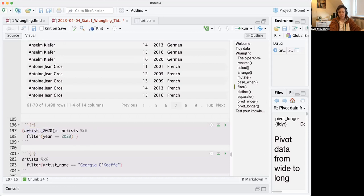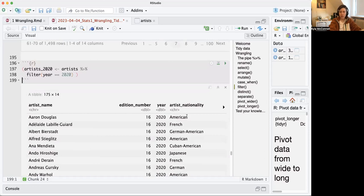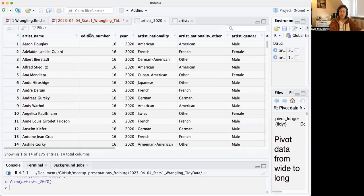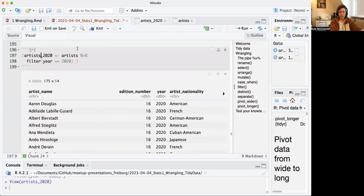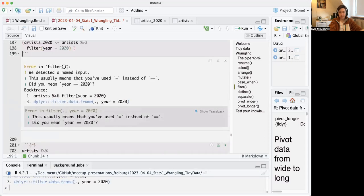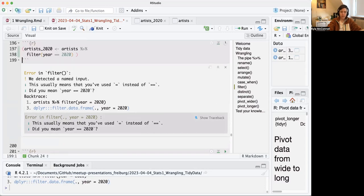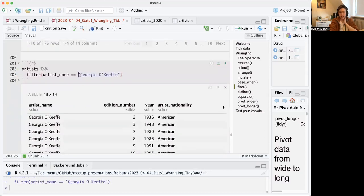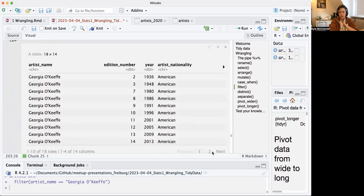You can also use double equals (==) to get an exact year, for example saving a new dataset called artists_2020 filtered to only include rows where year == 2020. When testing equivalence in tidyverse, always use double equals — using a single equals will produce an error. You can also use double equals to look at strings, in which case put the string in quotation marks, spelled exactly. For example, filtering where artist_name == 'Georgia O'Keeffe' pulls out all rows mentioning her.